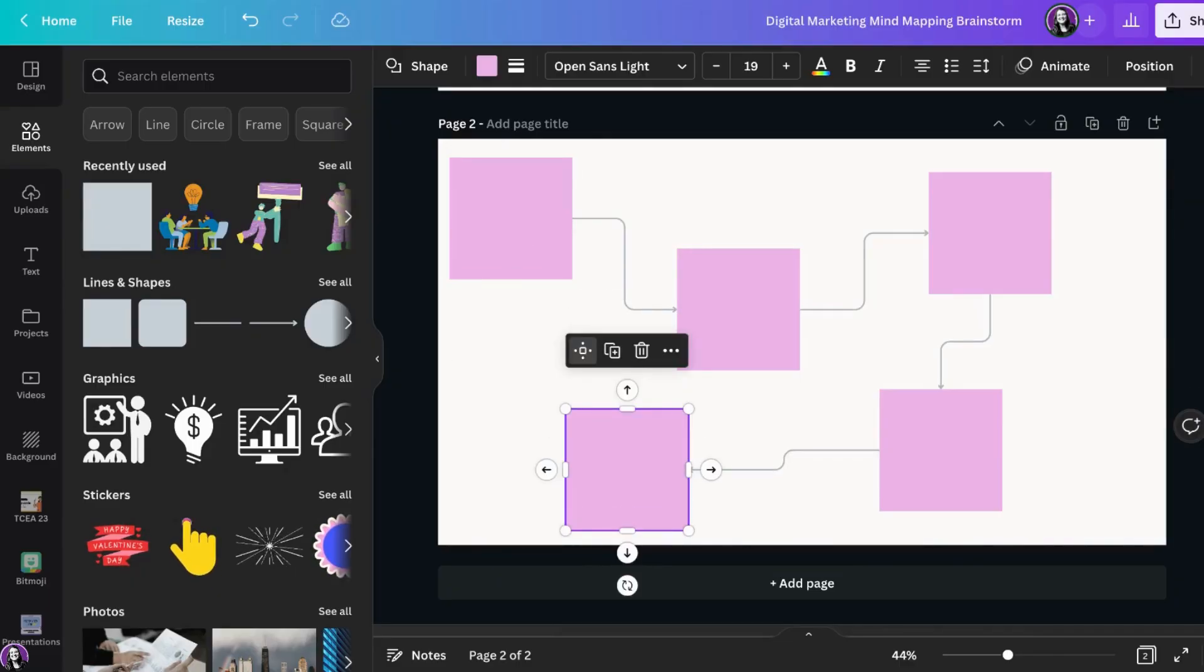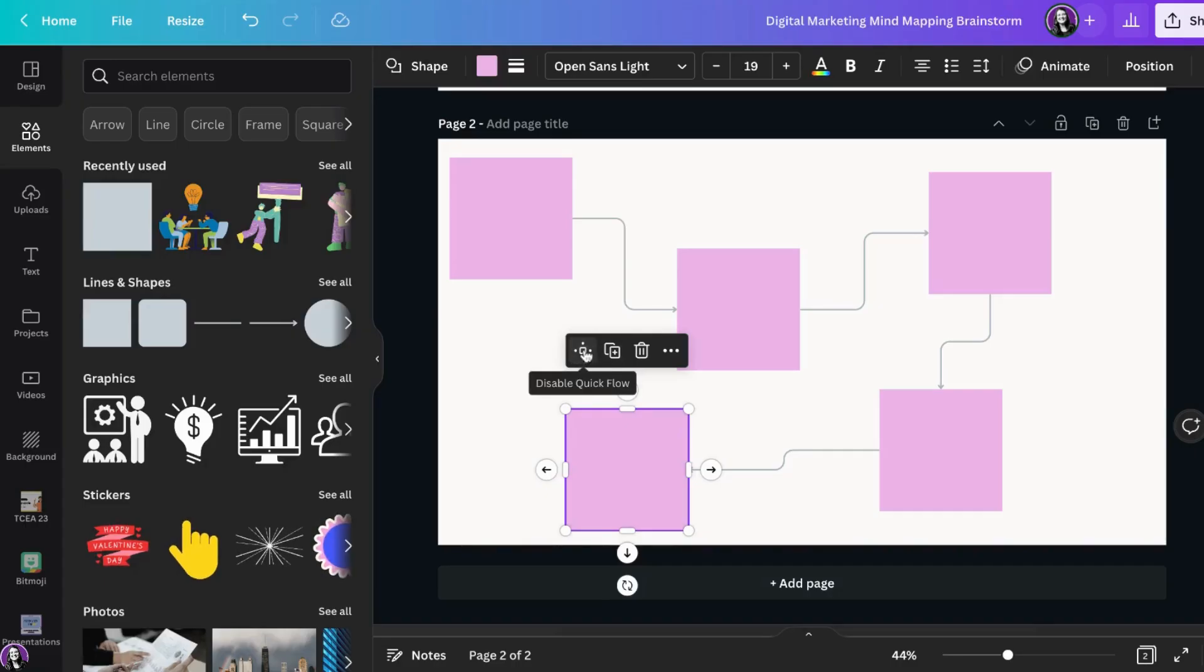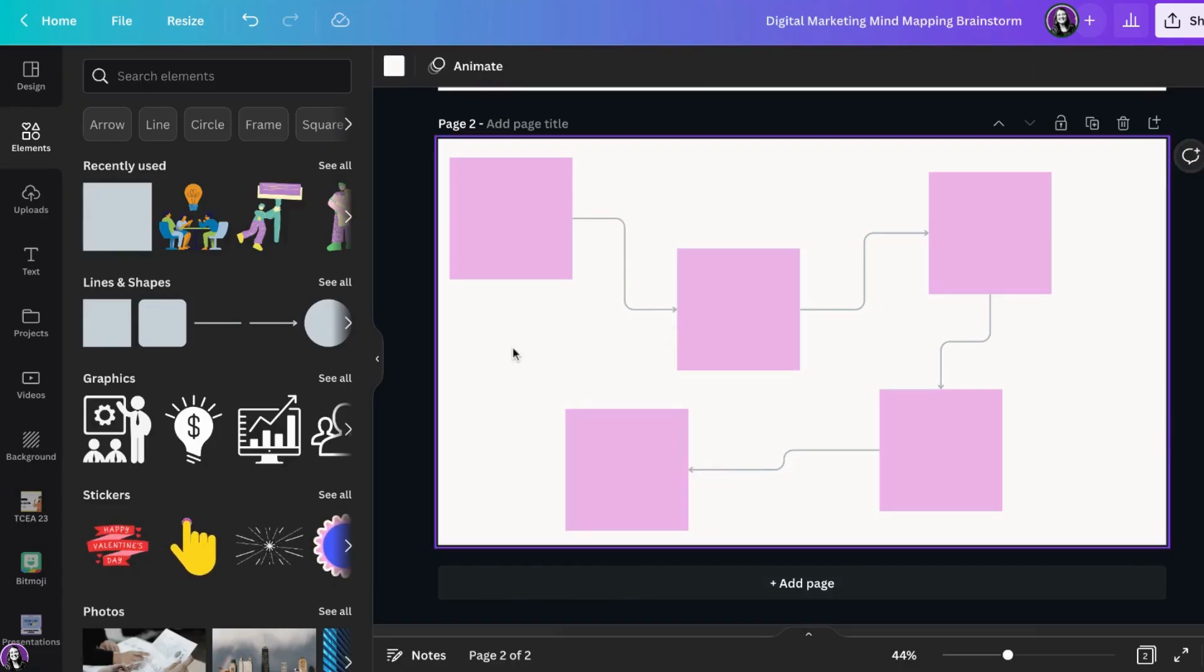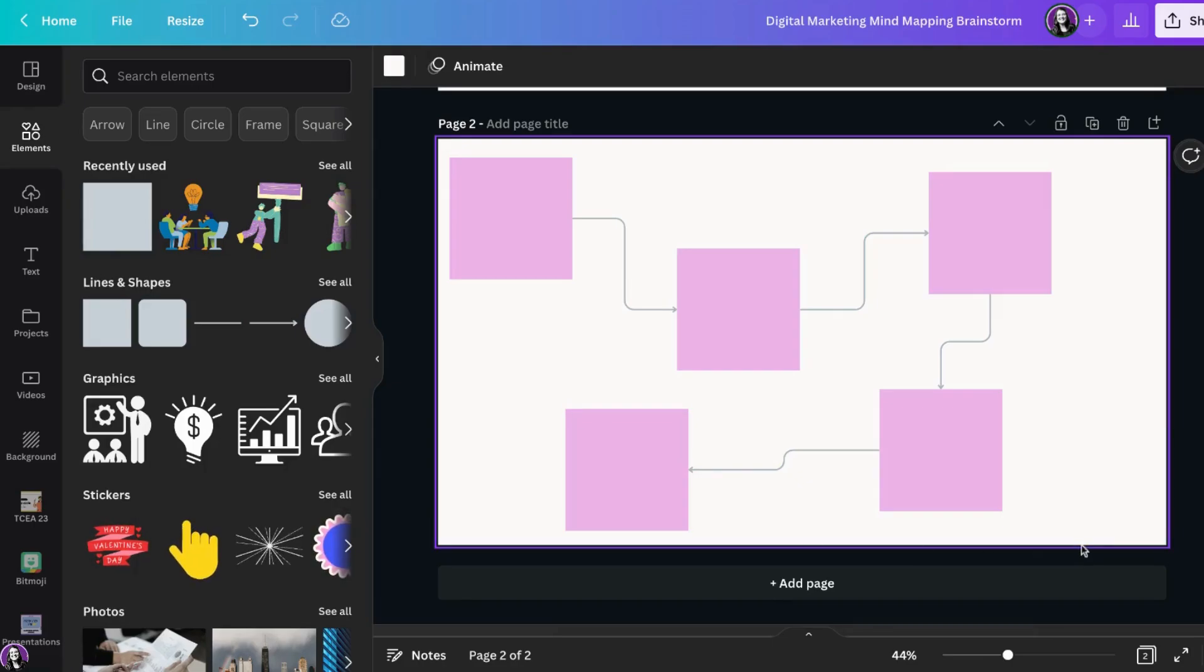To disable Quick Flow, just click on the box icon and it will turn that feature off. I hope this helps as you create your very own mind maps in Canva.